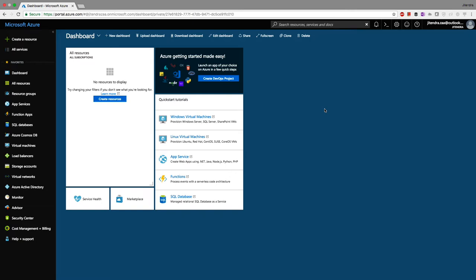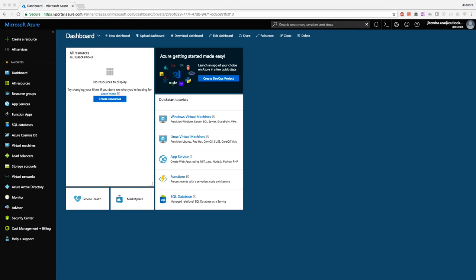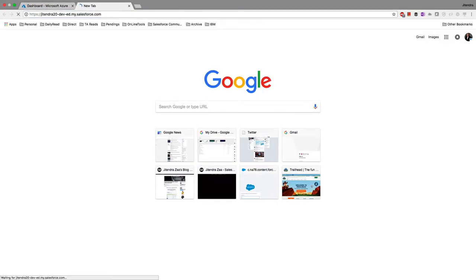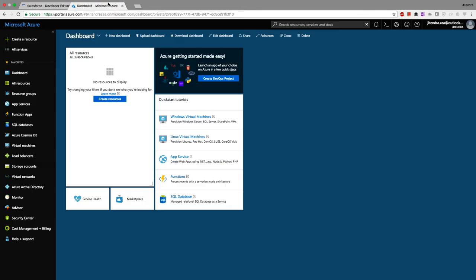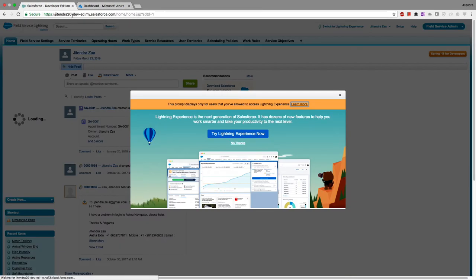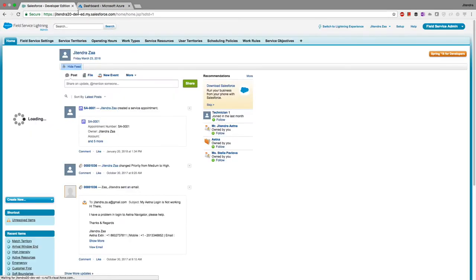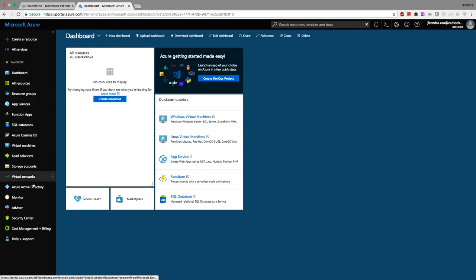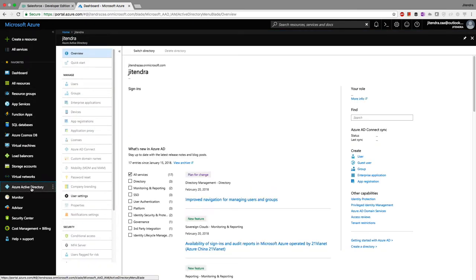What we want to do is use this Active Directory as an identity provider for our Salesforce org. I already have my Salesforce org open. I'd suggest enabling My Domain first. My domain for Salesforce is 'Jitendra20' — that's my developer org.